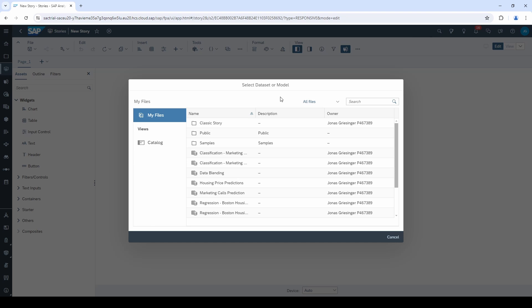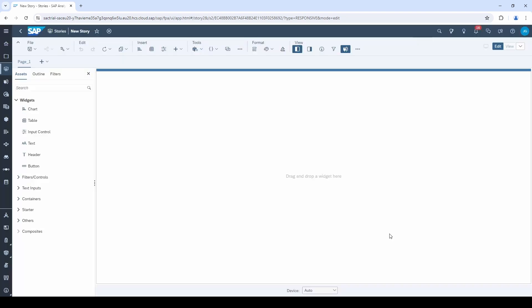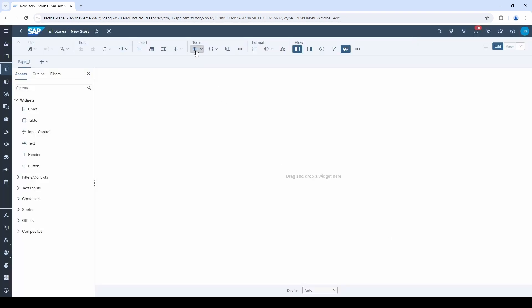The story is your frontend with all the nice charts and tables. And the dataset or the model is your backend. So, let's close this window for a moment and click on this little cube symbol.